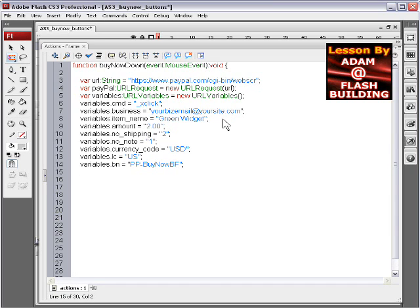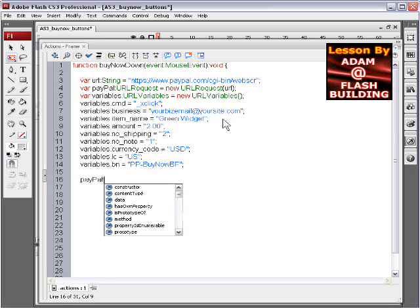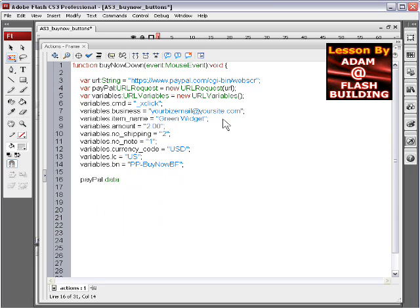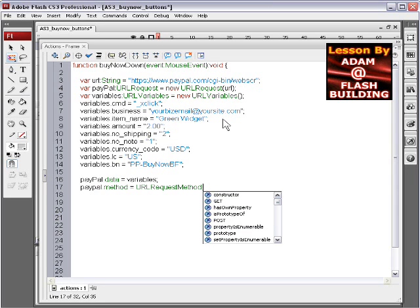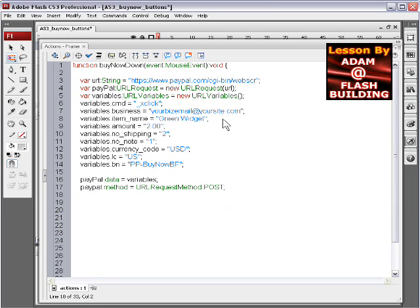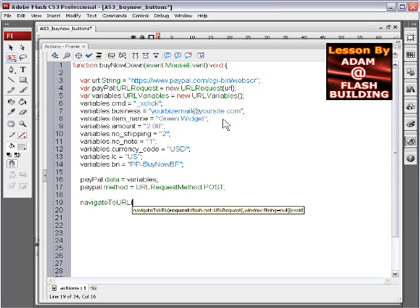And we'll go down another two lines and we'll type in PayPal dot data equals variables. So now we pack the variables into that var. Now paypal dot method equals URLRequestMethod dot POST, post it to paypal. Semicolon, two more lines down, and navigateToURL, parenthesis, paypal, that's our var, underscore self.